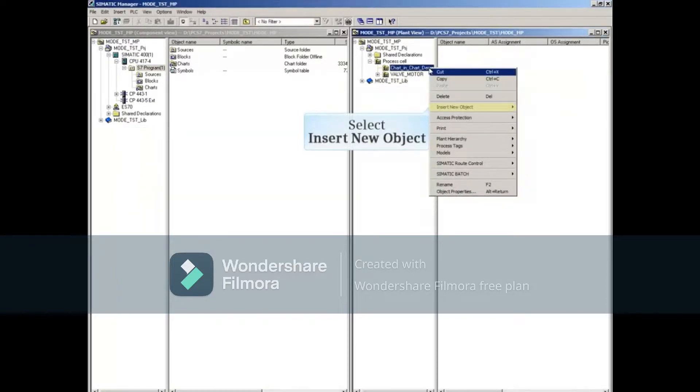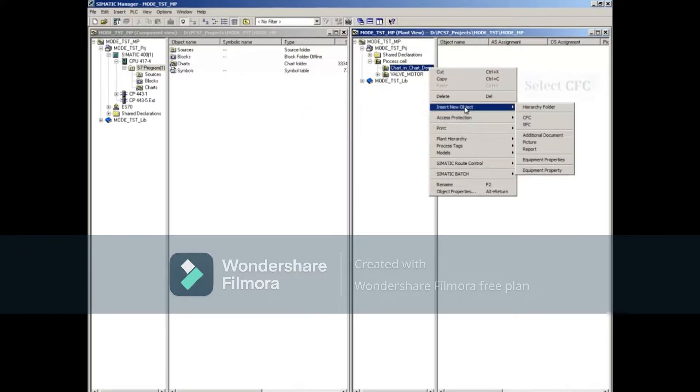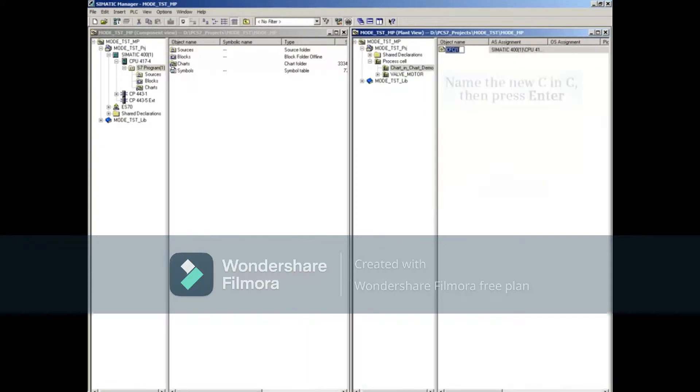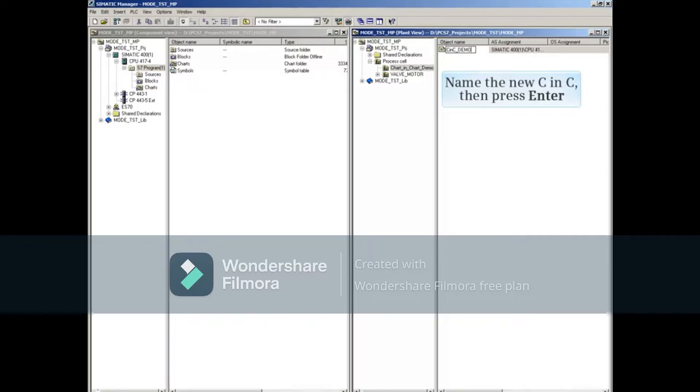Select the Insert New Object choice, then insert a CFC. Give the new CFC a name and press the Enter key.